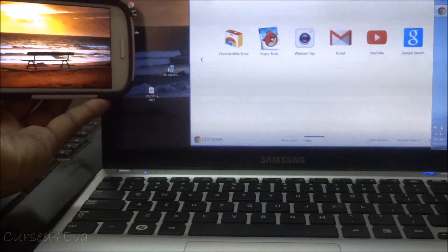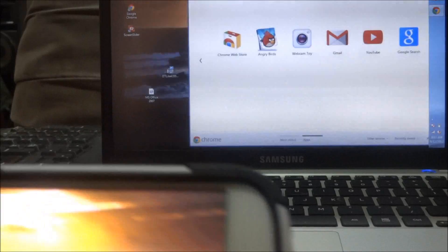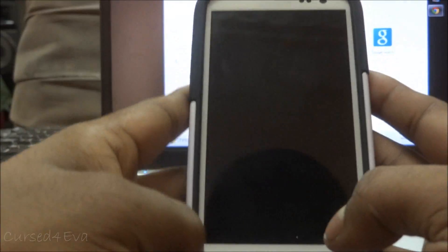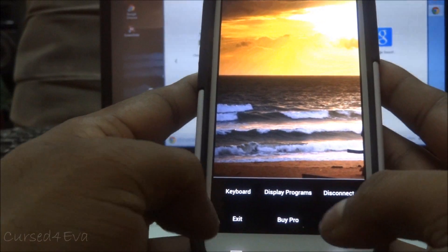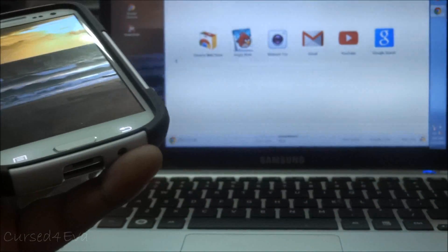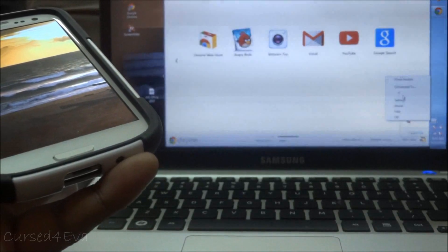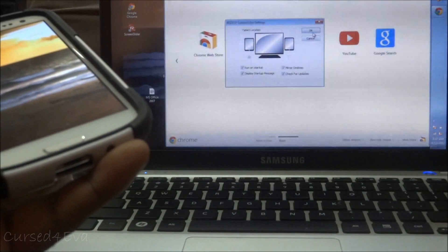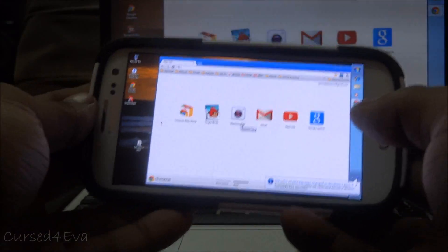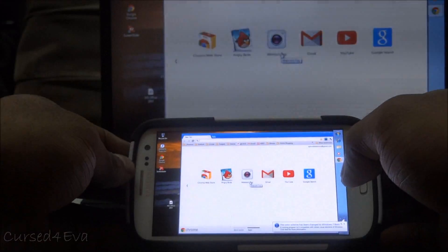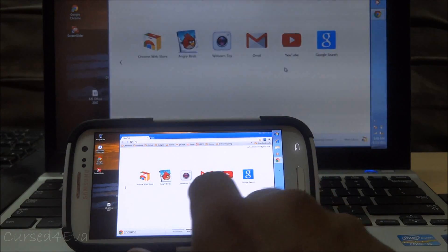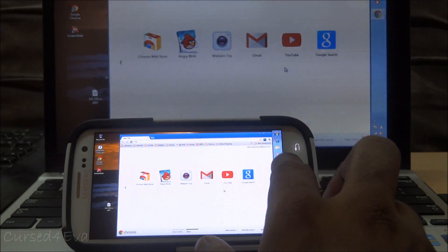The Pro version is $4.99 and mainly adds touch sensitivity. To switch back to mirror mode, right-click and go to Settings, select 'Mirror Desktop,' and your desktop will be mirrored on the phone. In mirror mode with the Pro version, you can use your finger as a mouse — you can click, double-click, right-click, and so on.